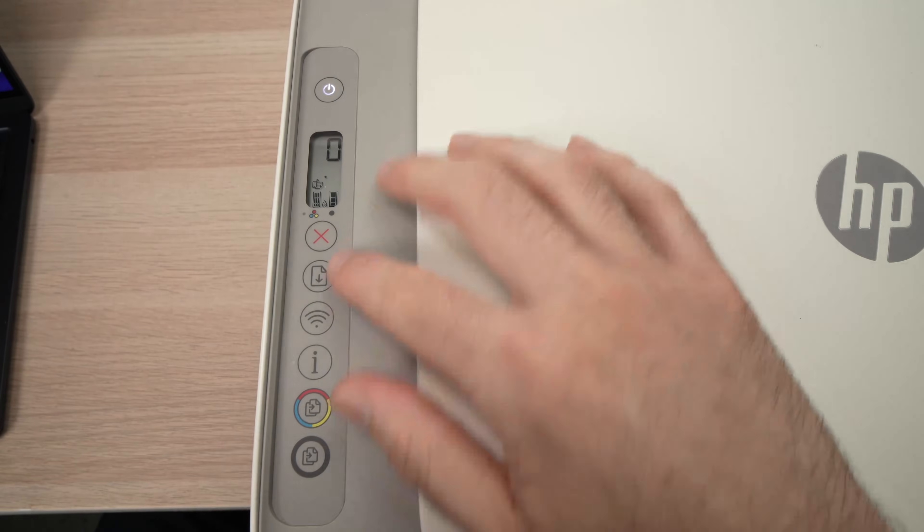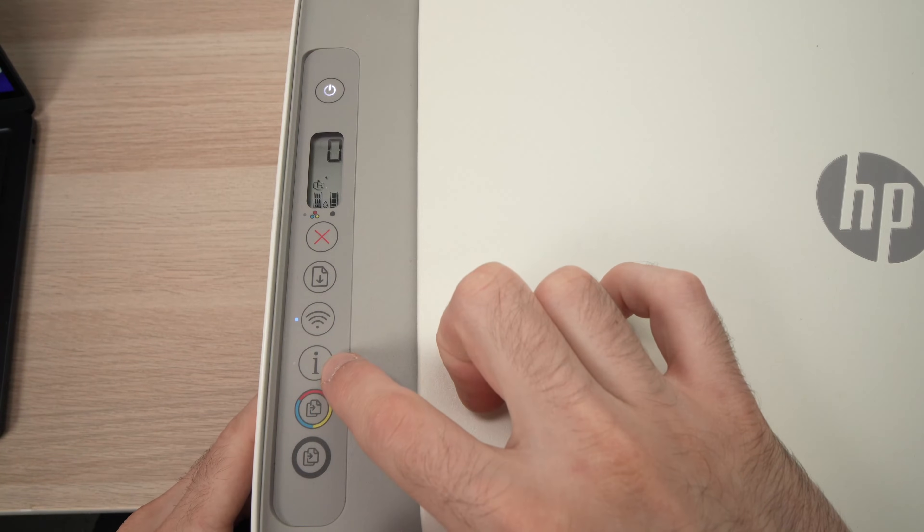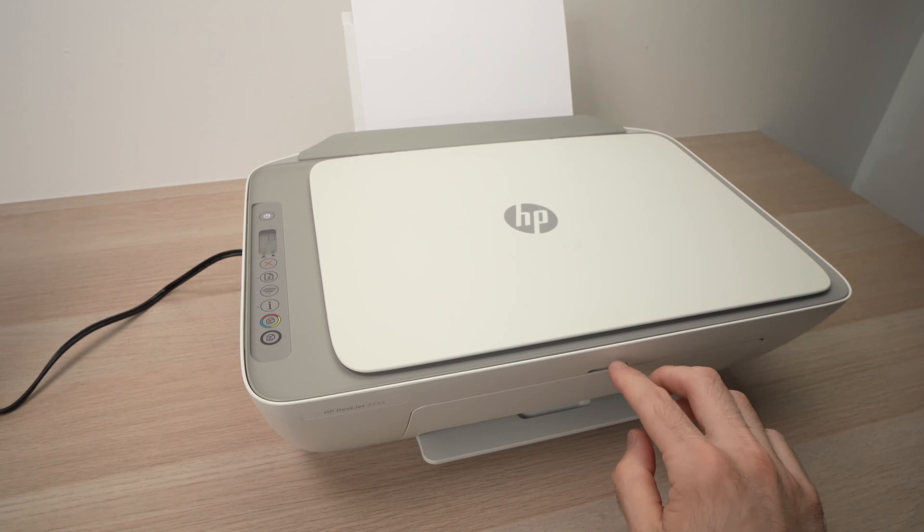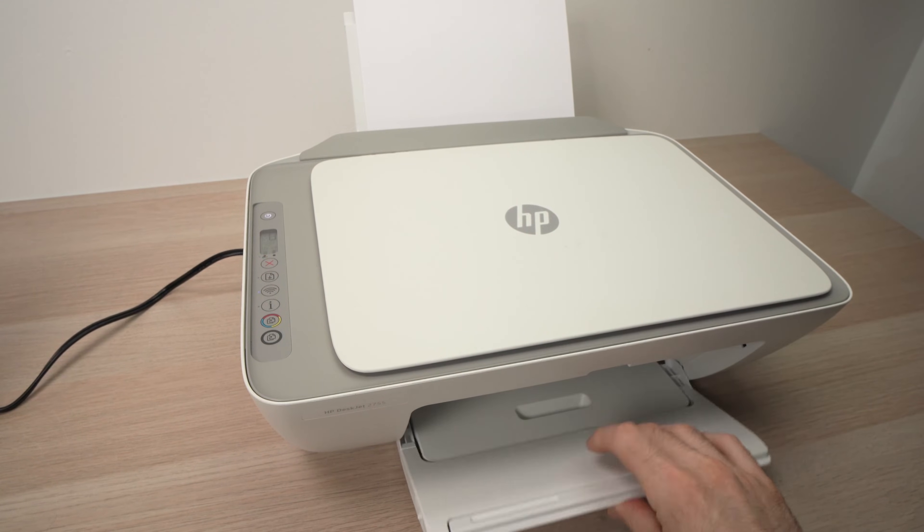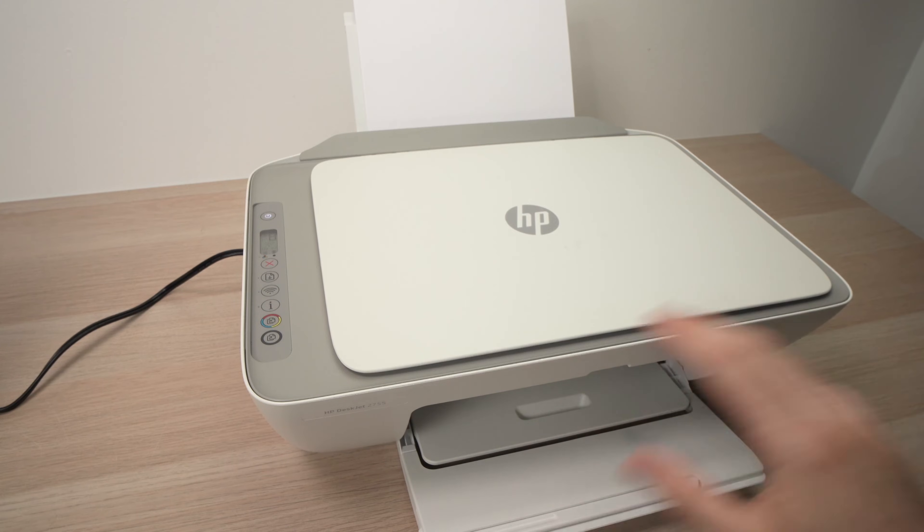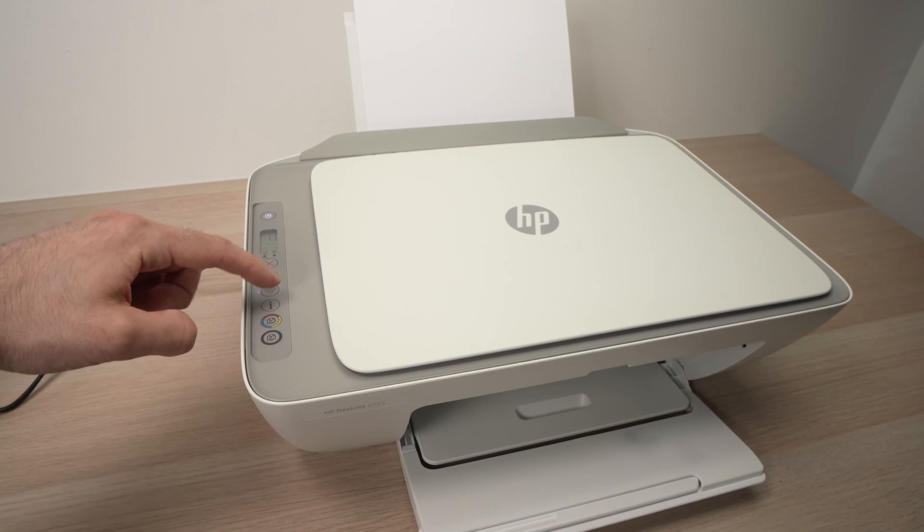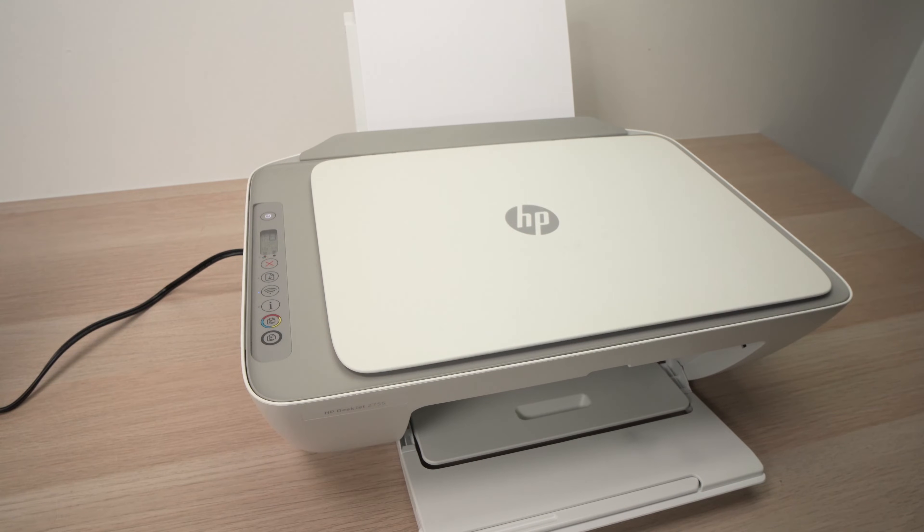Step number three is to go back over here and press the I button. But before doing this, don't forget to extend this small plastic so the paper doesn't fly around your desk. So I'll press the I button, and now you just have to wait.